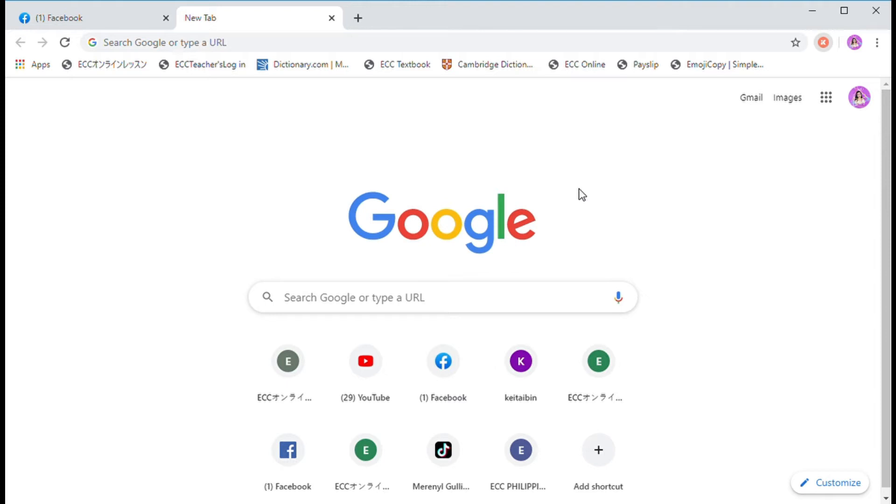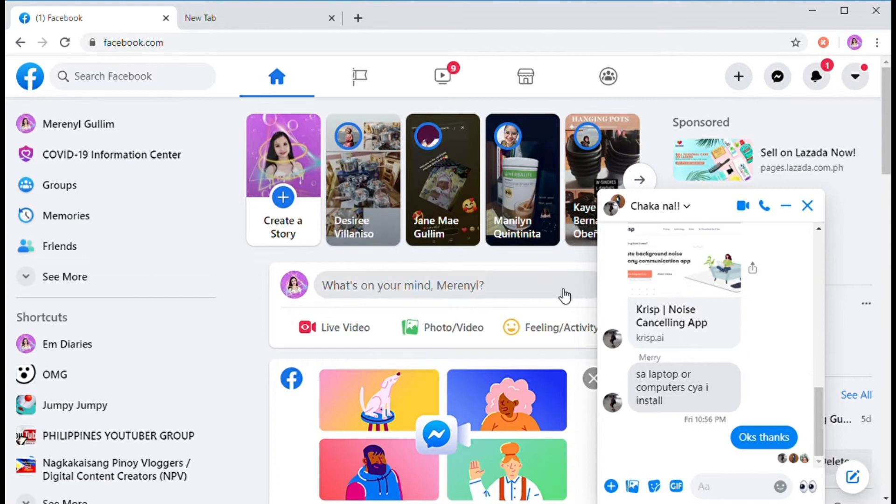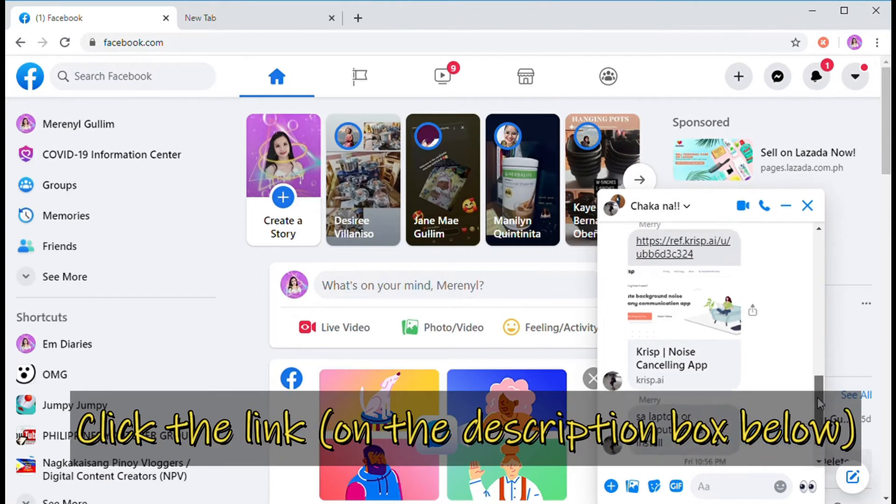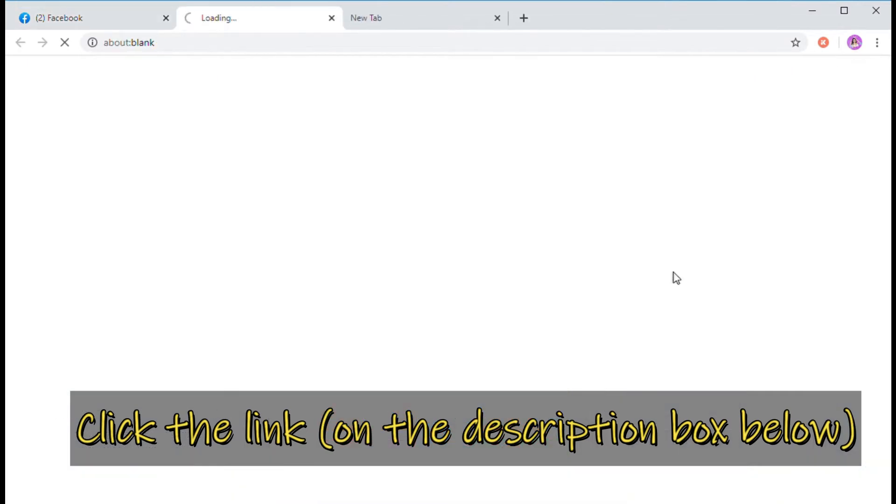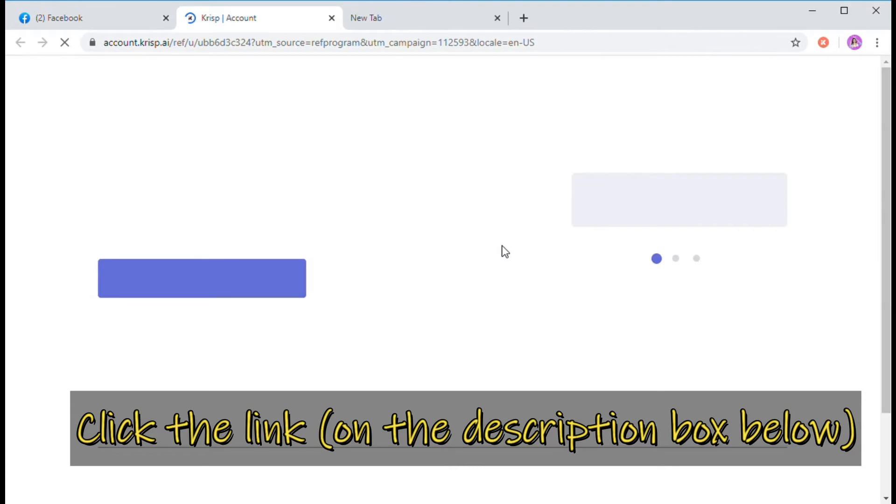Now I'm going to teach you how I end up having this one. First, may nang-invite sa kina-friend na gamitin tong app na to. I just click on the link. Don't worry, I will put the link below in the description box.